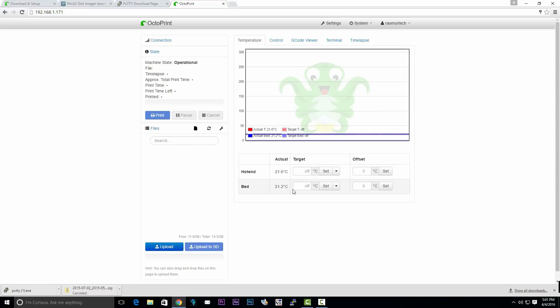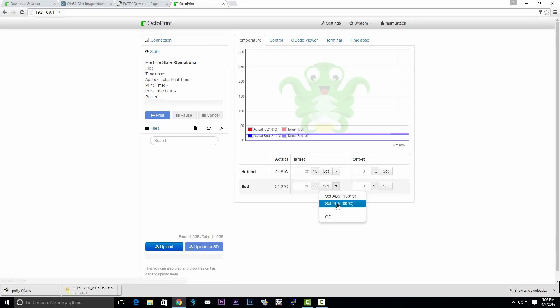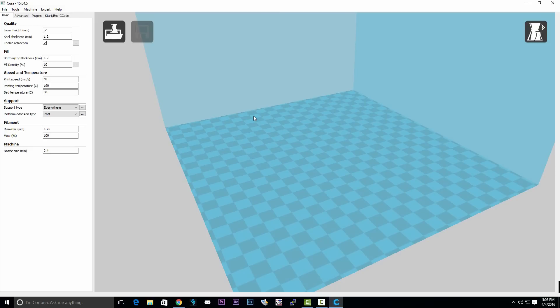Now we're going to set our target temperature for our hotbed and our extruder. Select whether you want ABS or PLA. Then click on set for both. They should start heating up right now.